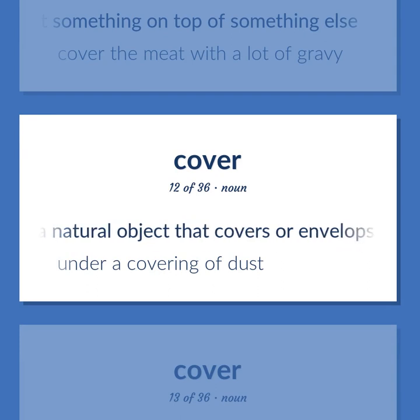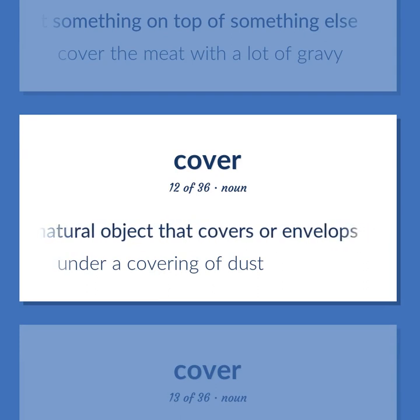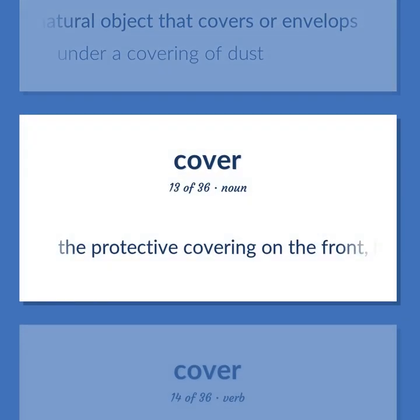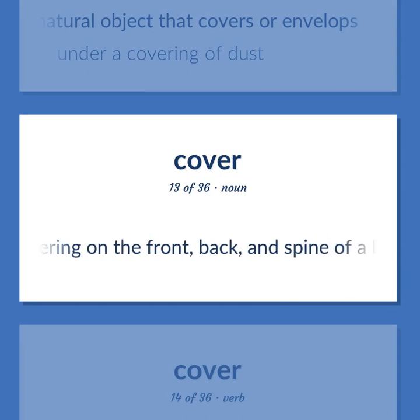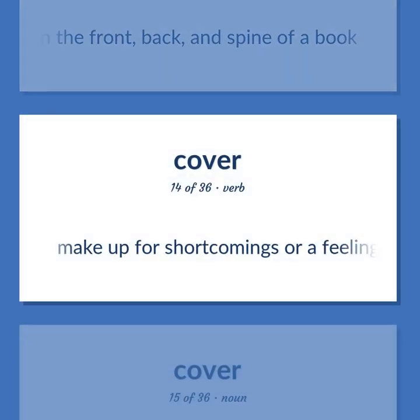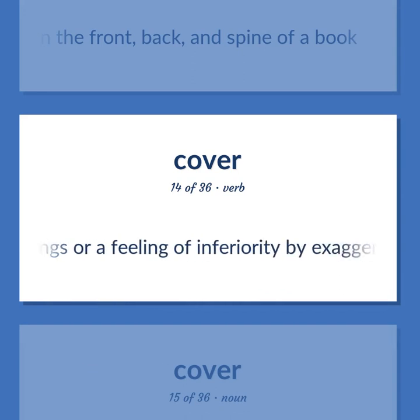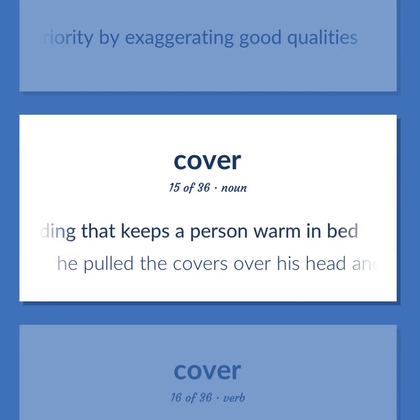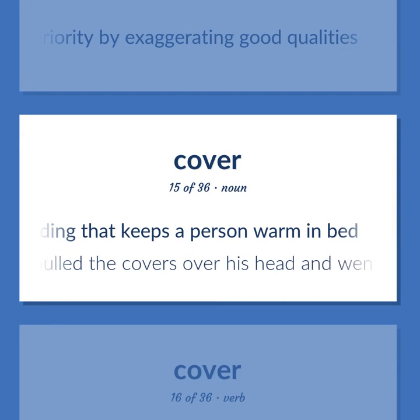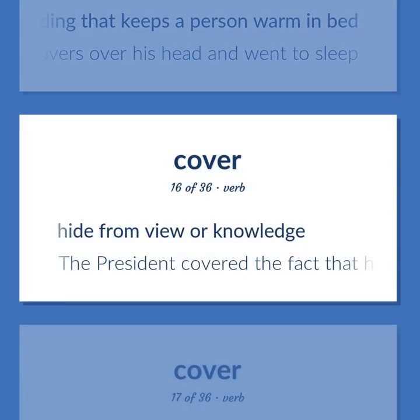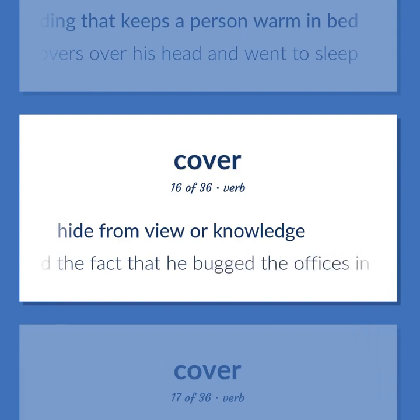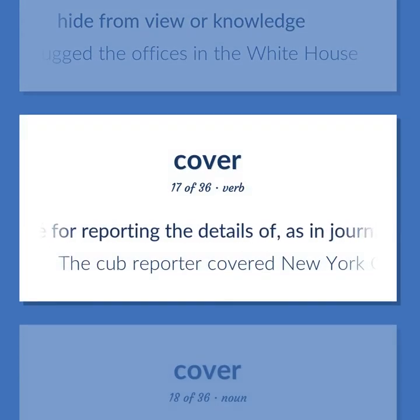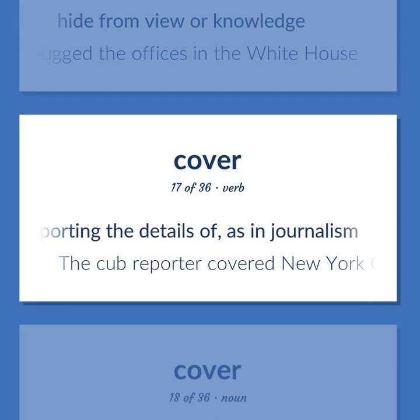A natural object that covers or envelops. Under a covering of dust. The protective covering on the front, back, and spine of a book. Make up for shortcomings or a feeling of inferiority by exaggerating good qualities. Bedding that keeps a person warm in bed. He pulled the covers over his head and went to sleep. Hide from view or knowledge. The president covered the fact that he bugged the offices in the White House. Be responsible for reporting the details of, as in journalism. The cub reporter covered New York City.